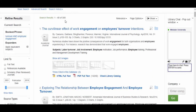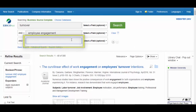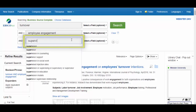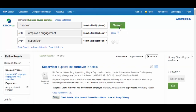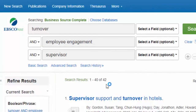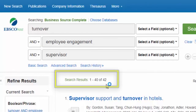Because we have over 300 articles, let's look at how to focus the search results. One way to do this is to add another word or phrase. We are particularly interested in how an employee's supervisor affects engagement and turnover intentions. We will type the word supervisor in the third search box. This new search brings our results down to just over 40.